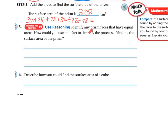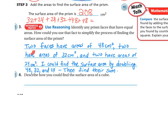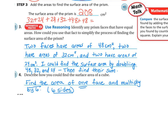Use reasoning to identify faces that have equal areas and how you could simplify finding the surface area. Two of the faces had areas of 48 centimeters squared, two had areas of 32 centimeters squared, and two had areas of 24 centimeters squared. You could find the surface area by doubling the 48, the 32, and the 24, and then finding the sum of those three numbers. For a cube, you would find the area of one face and multiply by 6, since all six sides are the exact same size.